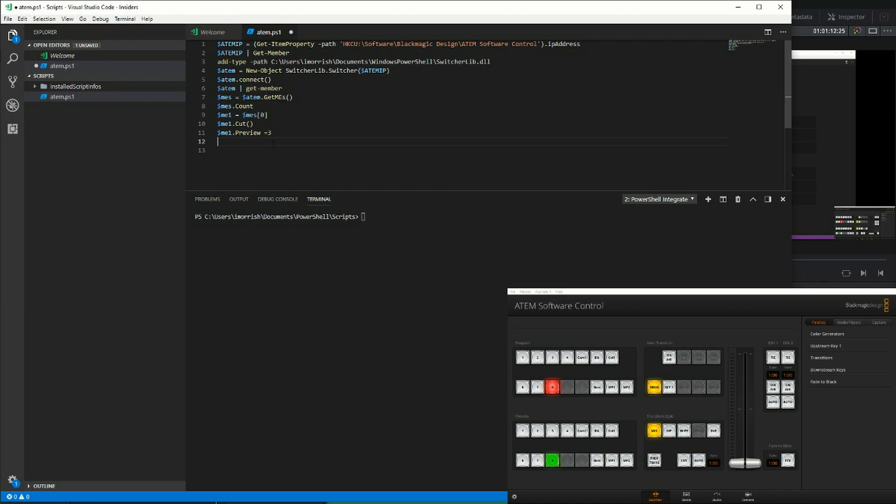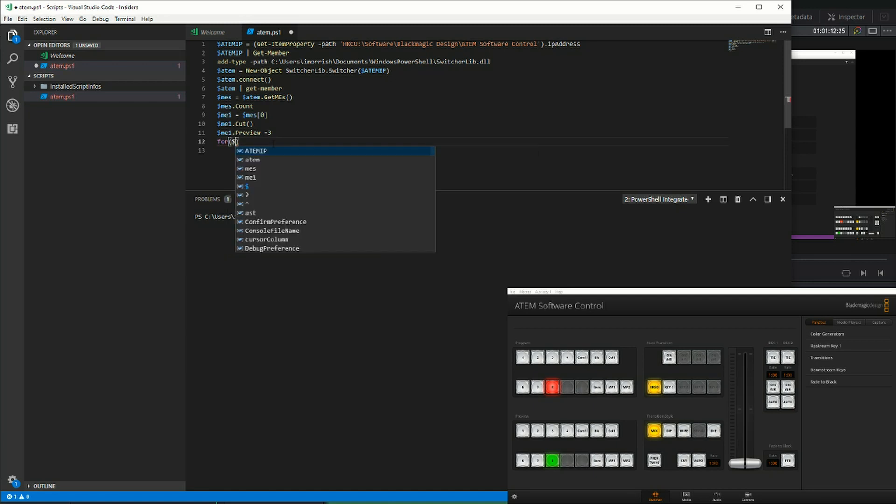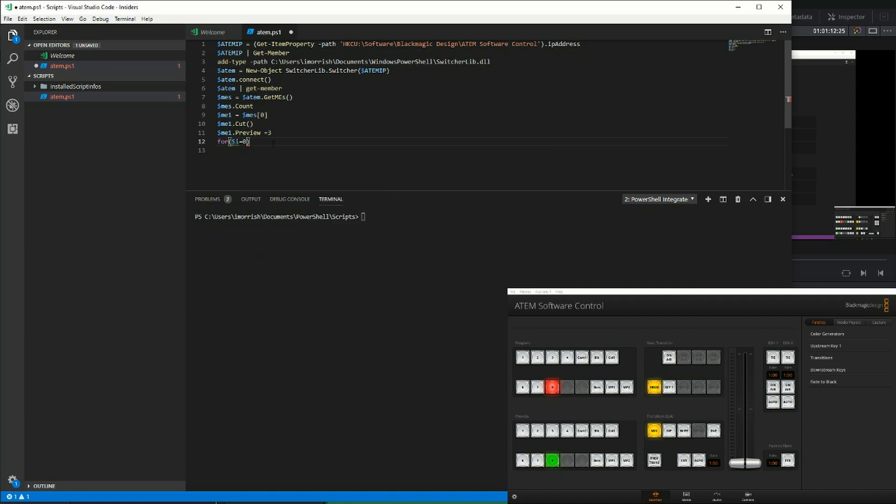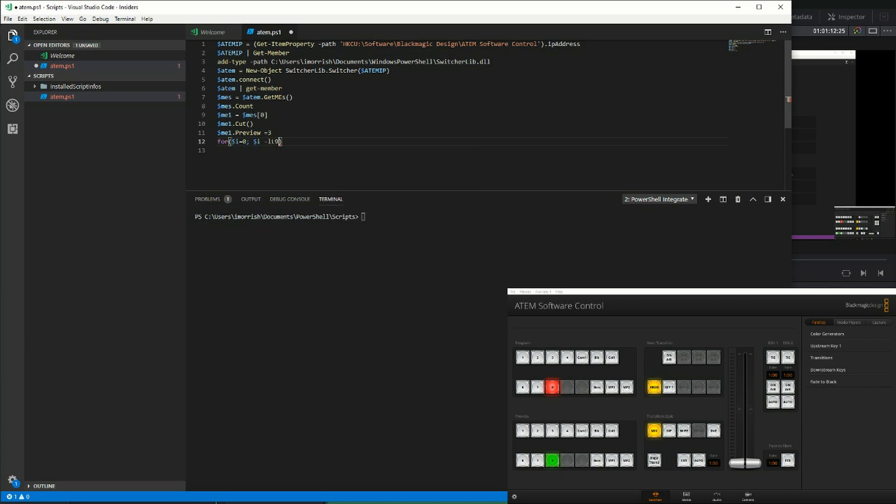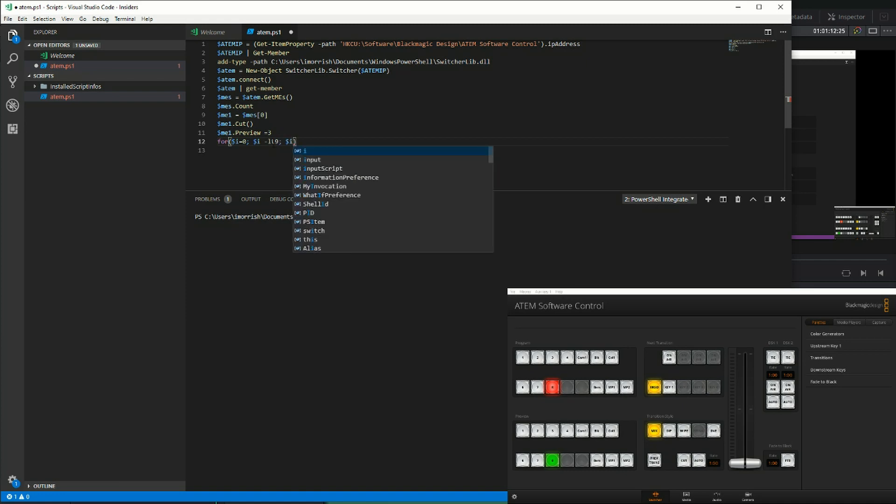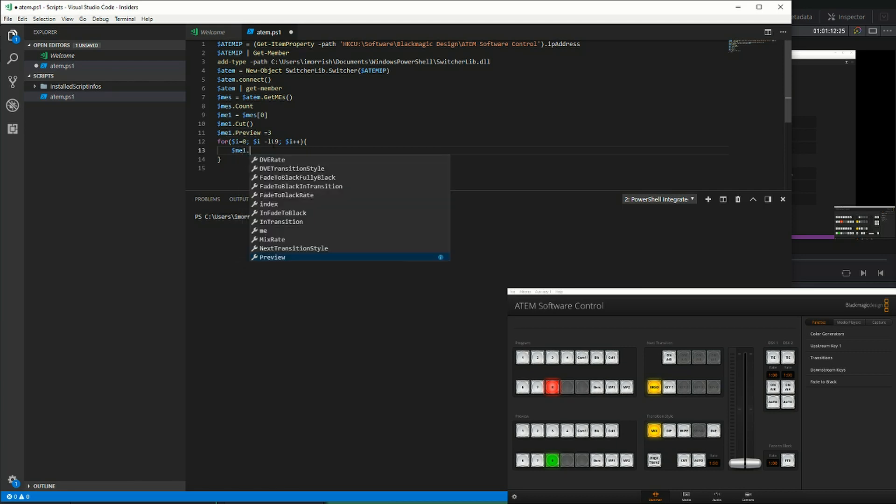Let's do one last thing in this session, and that's to do a loop so that we can switch each input in the preview bus of the ATEM. We want to do a for loop where our variable we're going to use, I, starting at 0, and we want to keep the loop going while I is less than 9, and each step of the loop we want to increment I by 1. Then we need our code block, and we want to do the ME1.preview.